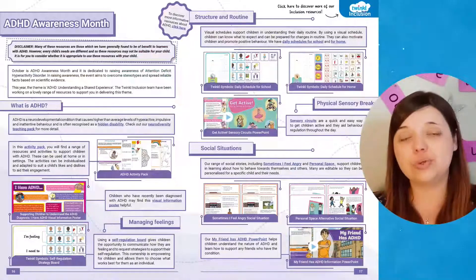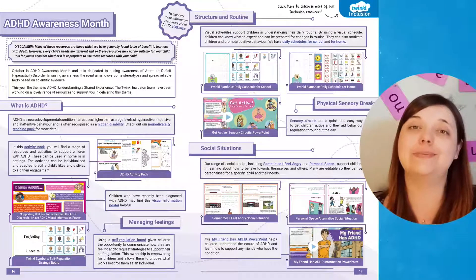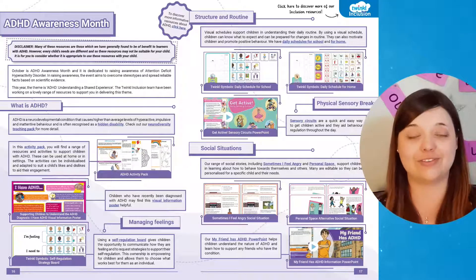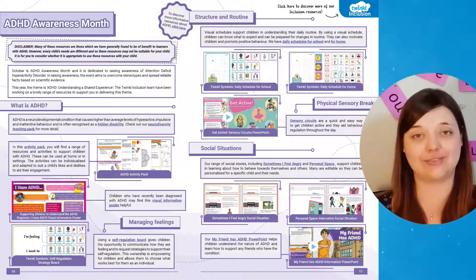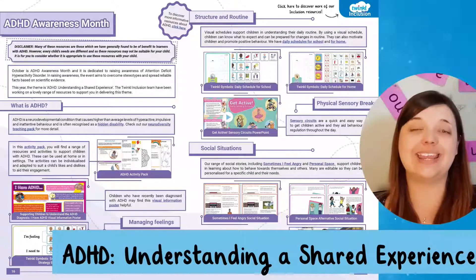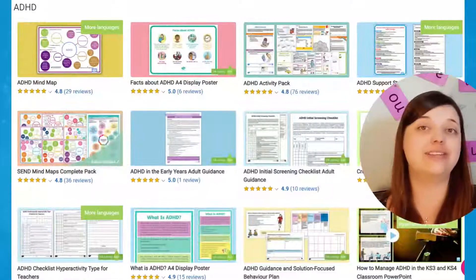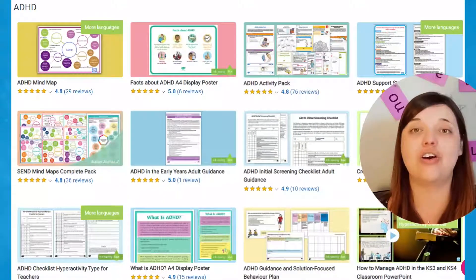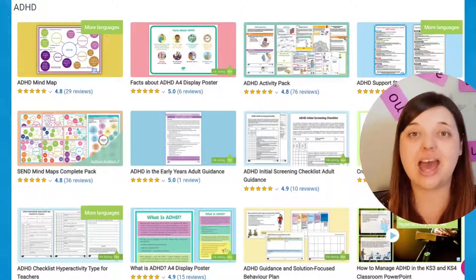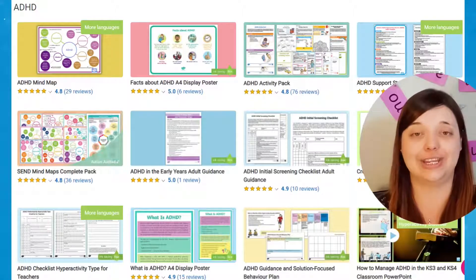October is also ADHD Awareness Month. This article recommends informative resources that you can use to raise awareness of attention deficit hyperactive disorder. This year the theme is 'ADHD: Understanding a Shared Experience,' and the Twinkle Inclusion team have created wonderful resources on topics like introducing structure and routine, as well as the benefits of incorporating physical sensory breaks into learning time.